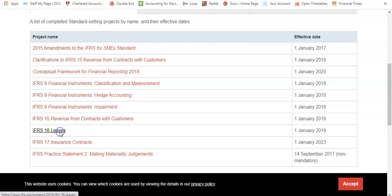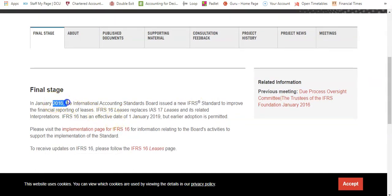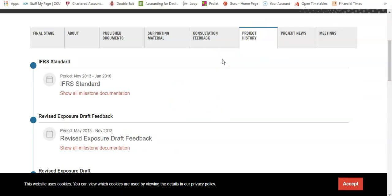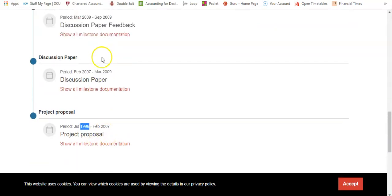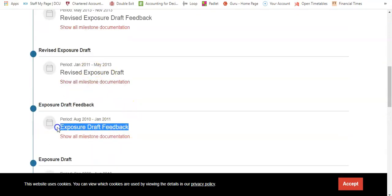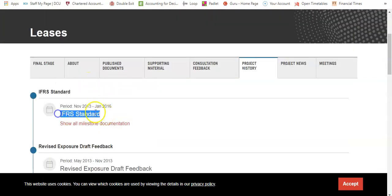Looking at the project history for IFRS 16 on leases, you can see all the feedback, draft documents, and submissions. It was released in 2016 and became effective on 1 January 2019. The development timeline is striking — this project started in 1996 with an initial proposal. It took 10 years to get a discussion paper, then another year for feedback, then a draft, then a revised draft, and finally the standard was published around 2016.